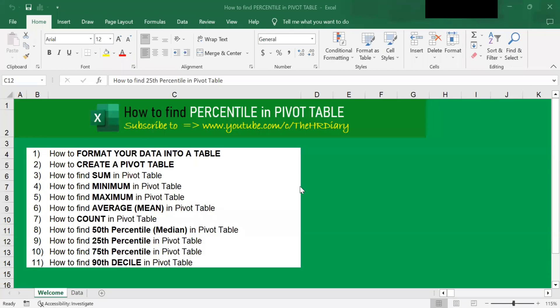Hello, welcome to Excel Tips by The HR Diary. Today, I'm going to show you step-by-step how to find percentile with pivot table.